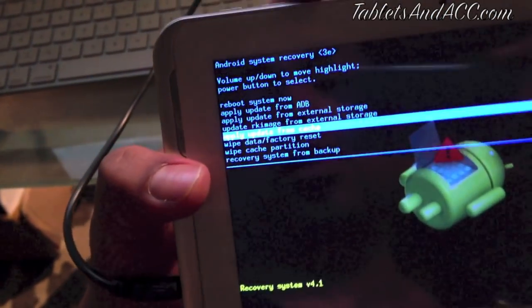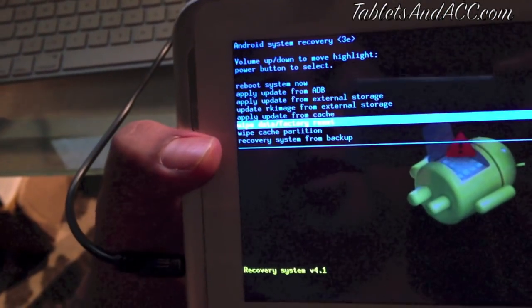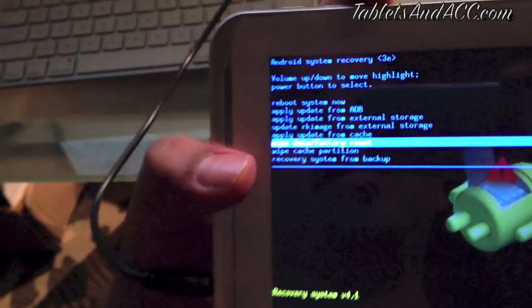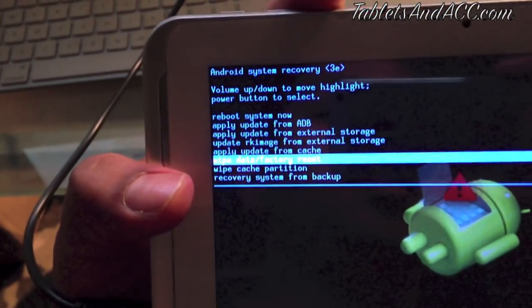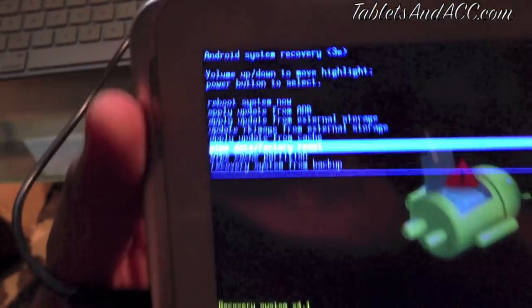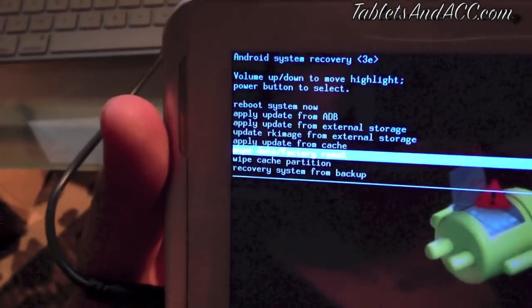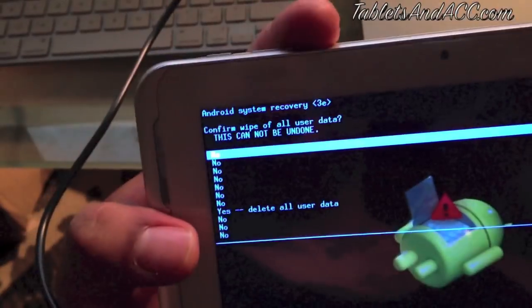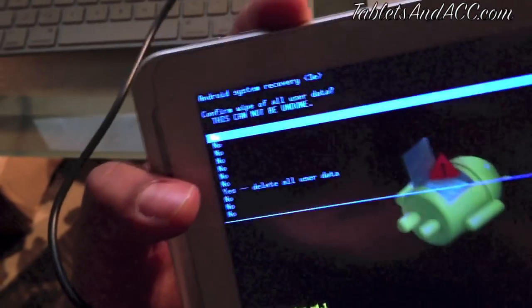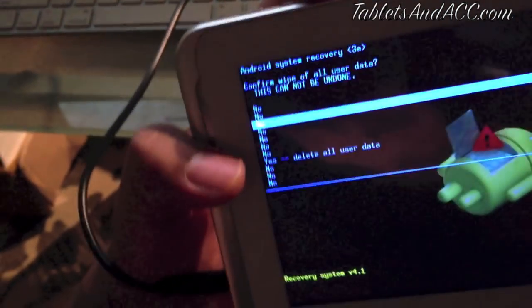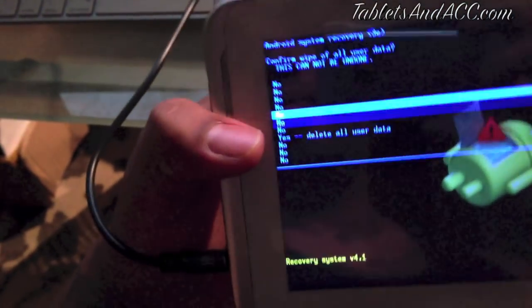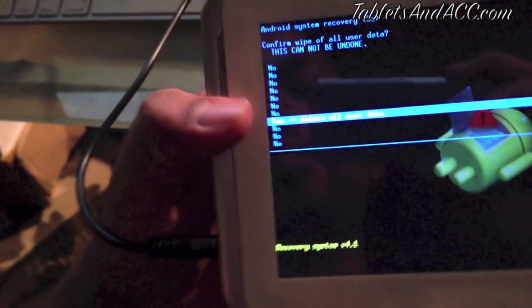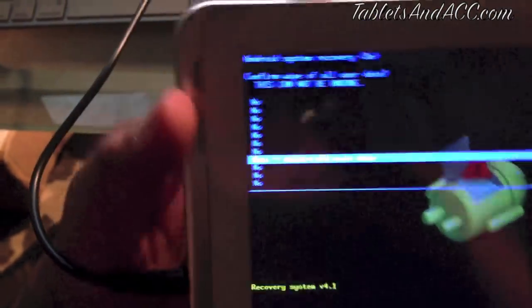Wipe factory reset, okay. So you click on that with the power button, select, go down, click on that. Now it's right there ready.